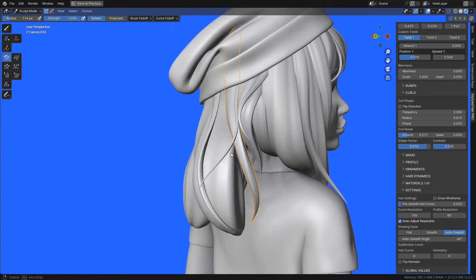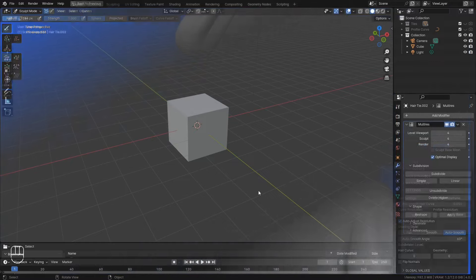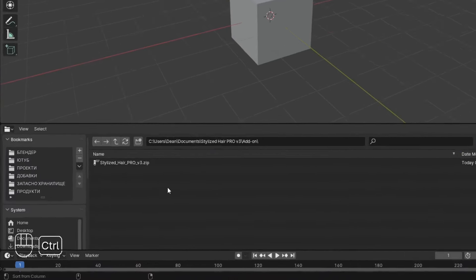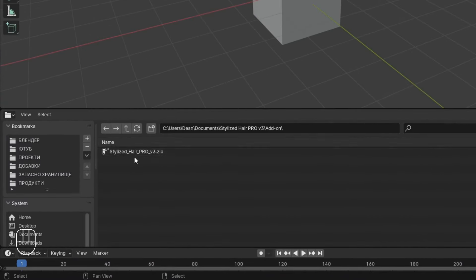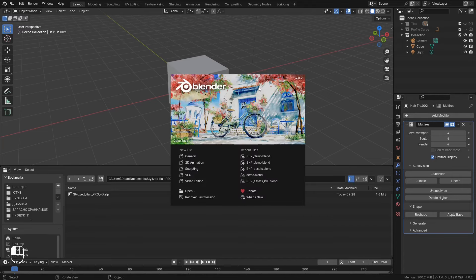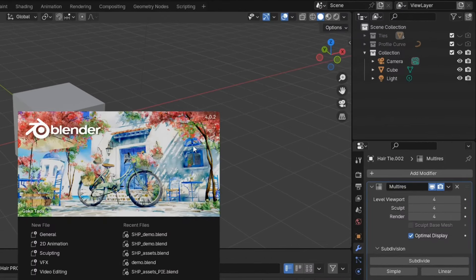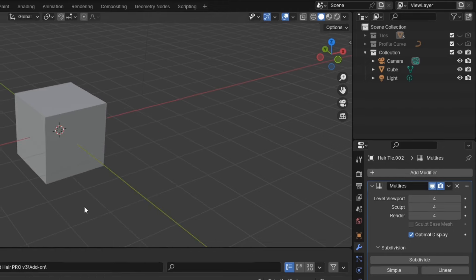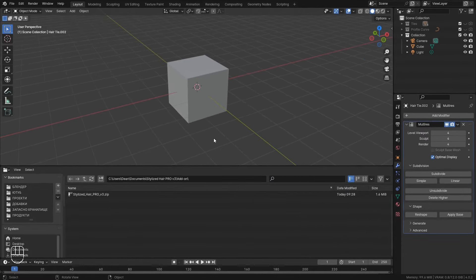So here it is. After you download you're gonna have this zip file. Now a quick disclaimer. This will only work with versions of Blender of 4 and above. It will not work with versions less than that. So keep that in mind.